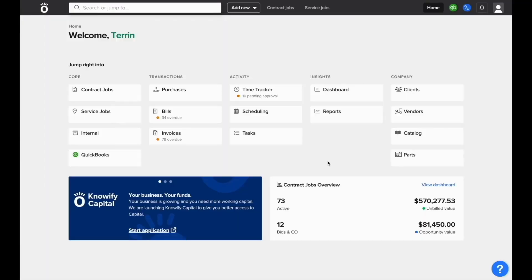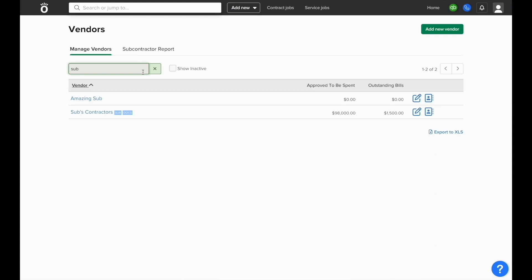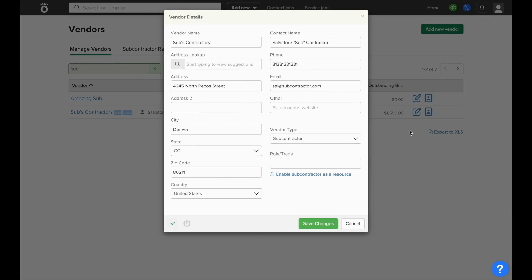To track subcontractors in NOFI, start by entering your vendors screen and classify the vendor as a subcontractor. We'll use the example of subs contractors here. When we hit the edit button, under vendor type it's set to subcontractor.